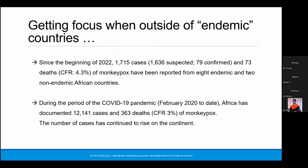Looking back at the ongoing outbreak on the African continent: since the start of 2022, there have been more than 1,700 cases of monkeypox reported to the Africa CDC from eight endemic and two non-endemic African countries. Even during the COVID pandemic, Africa documented more than 12,000 cases with 363 deaths from monkeypox, and case numbers have continued to rise since 2017. It only gets focused attention when diagnosed outside endemic countries.